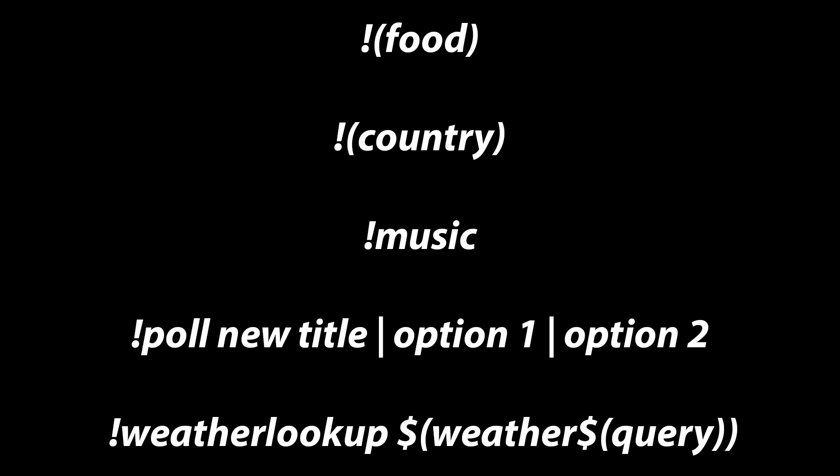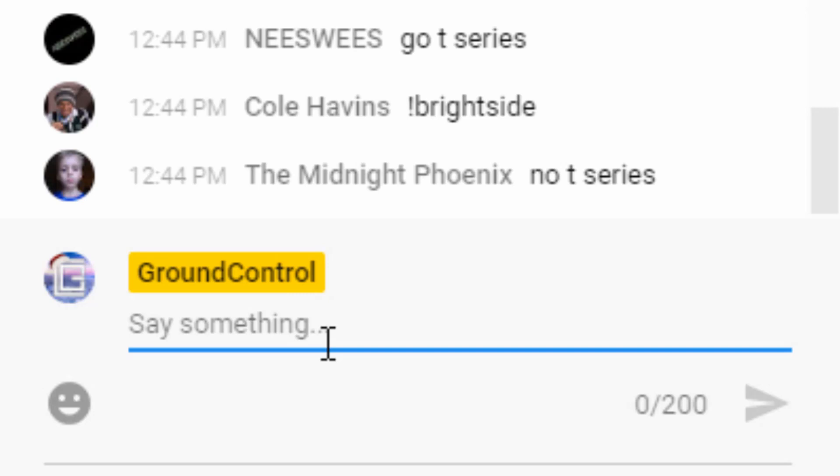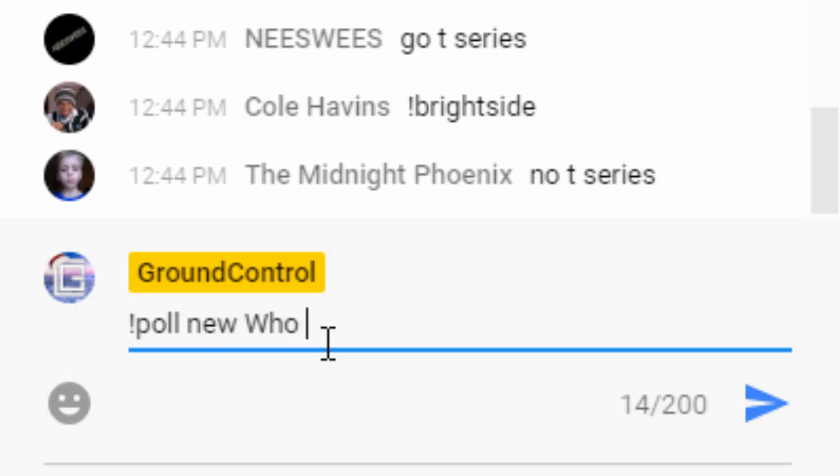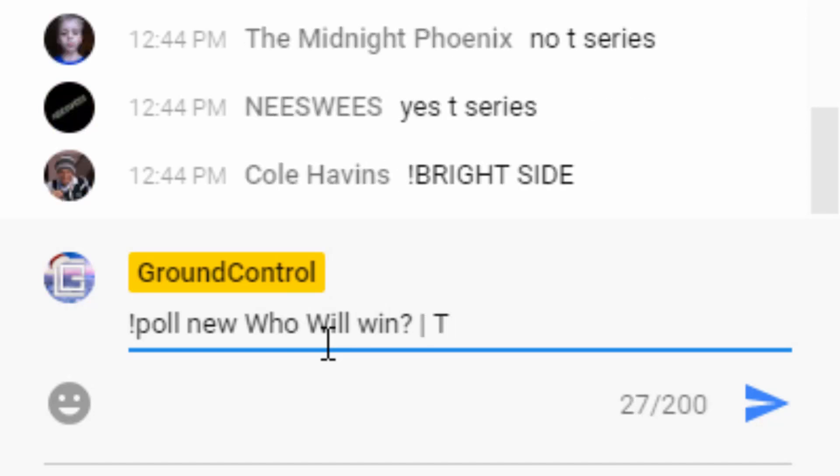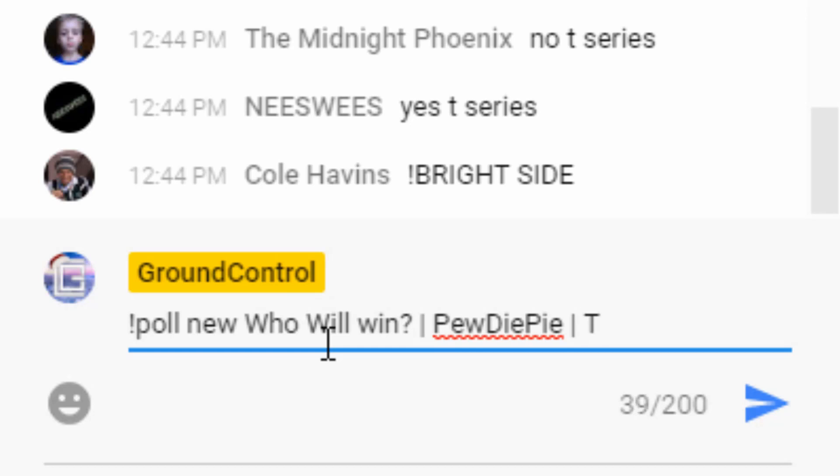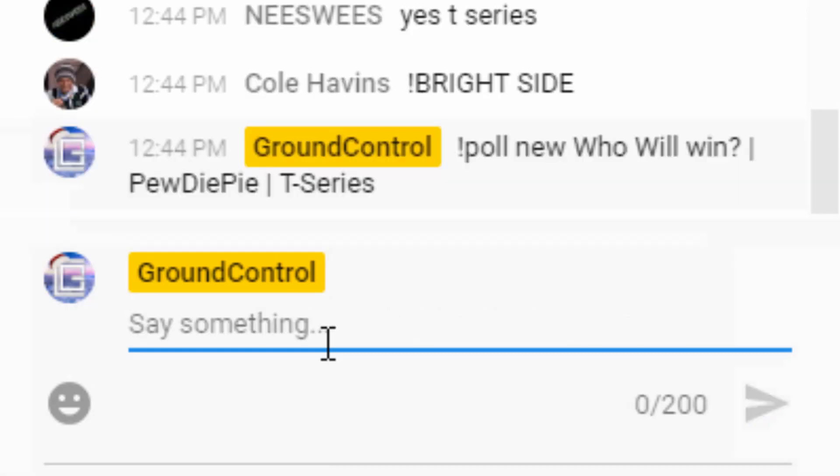And then the exclamation mark poll, new title, option one, two, that's for making a poll on straw poll, like you've seen my T-Series versus PewDiePie poll. So while you're in your chat, all you got to do is do exclamation mark poll, and then add a title. So you can do T-Series versus PewDiePie, and then the line is just below your backspace. So hold shift, and then click that, and do yes, or PewDiePie, and then T-Series, or yes, no, depending on your question.